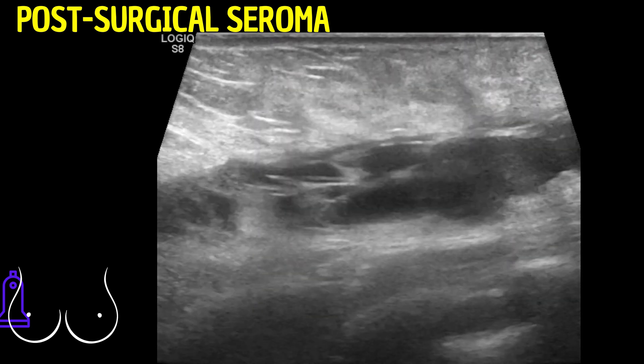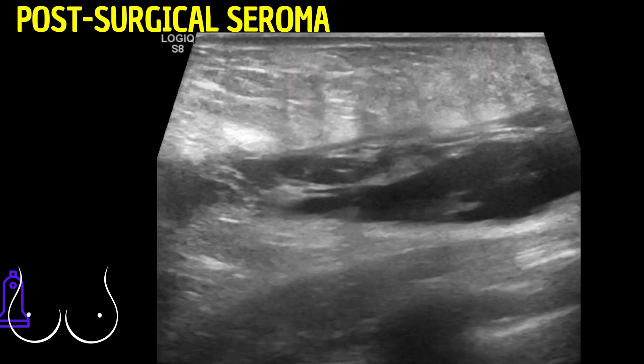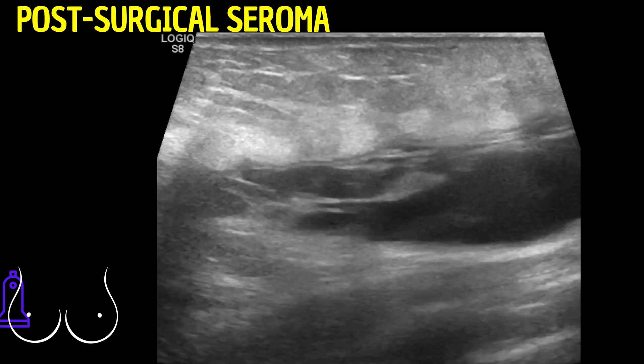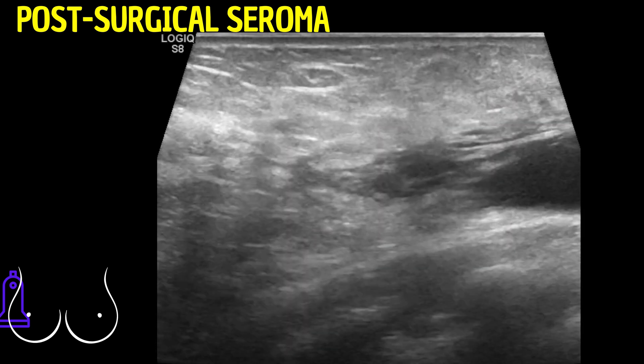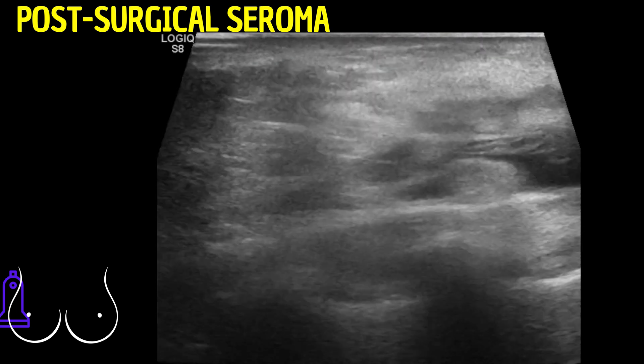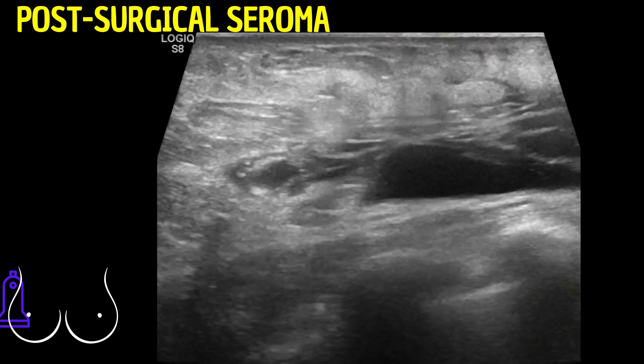In this ultrasound video, we observe a seroma, a complication following a mastectomy with implant placement.